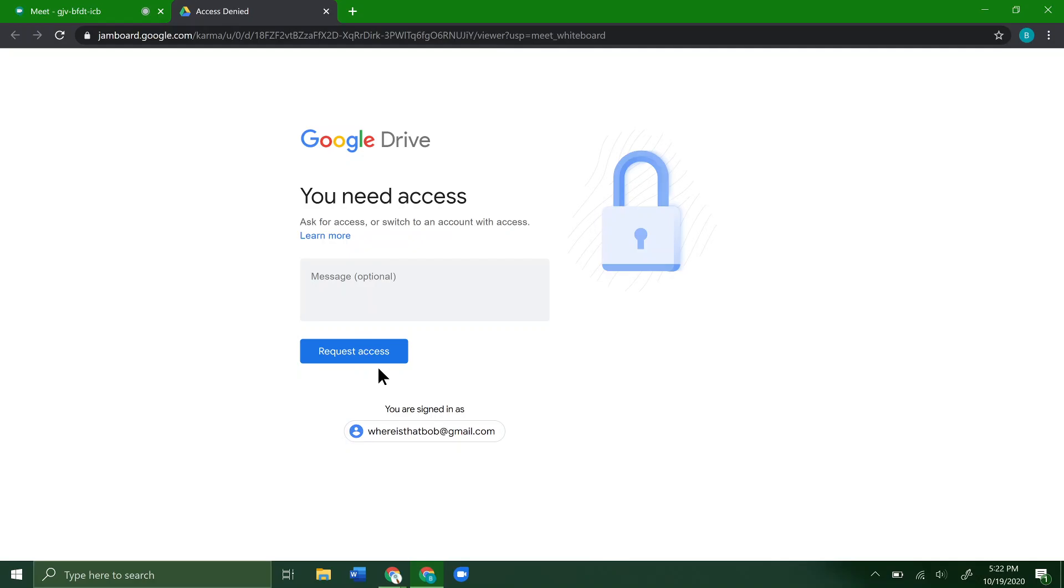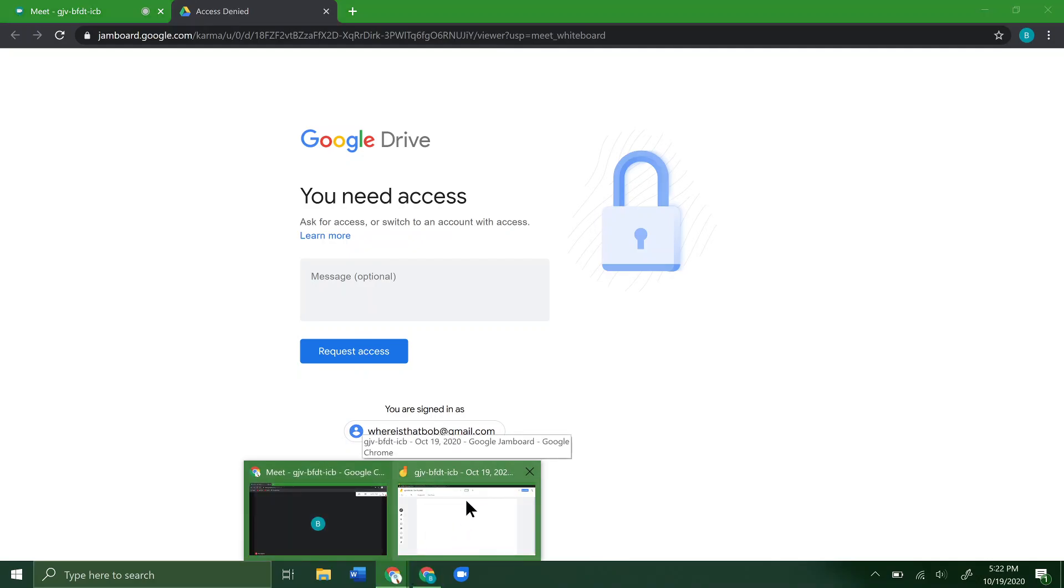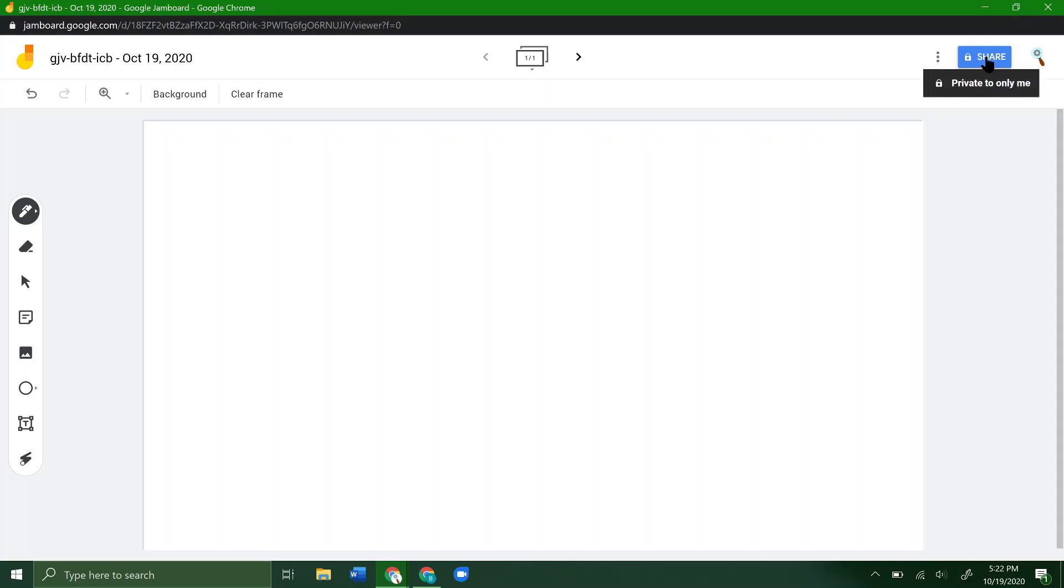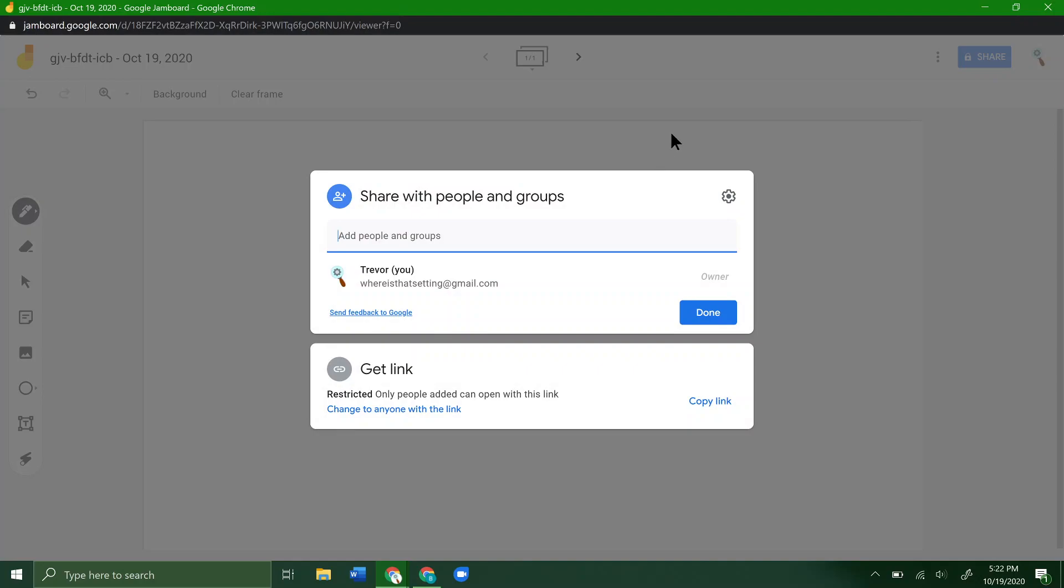They might get this message that they need access. If you have people getting this message in your Google Meets conference, go ahead and open up Jamboard—or your whiteboard, as they call it now.